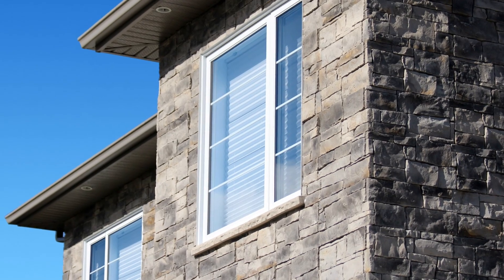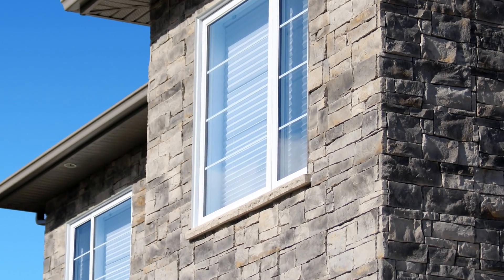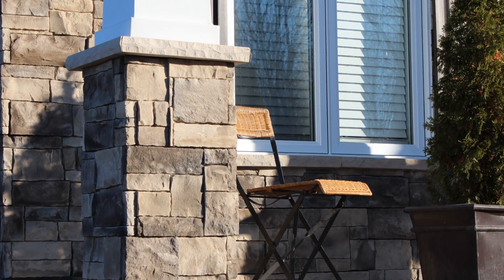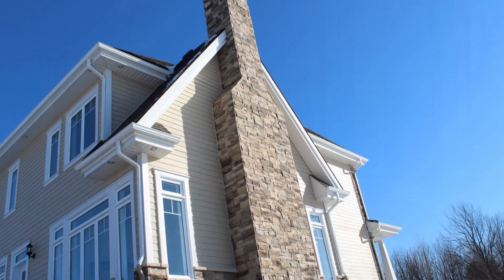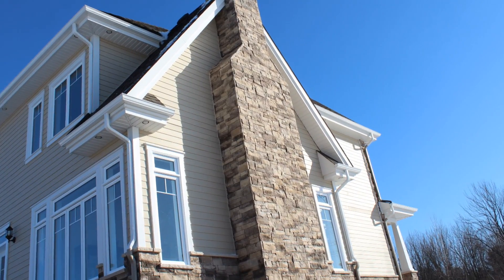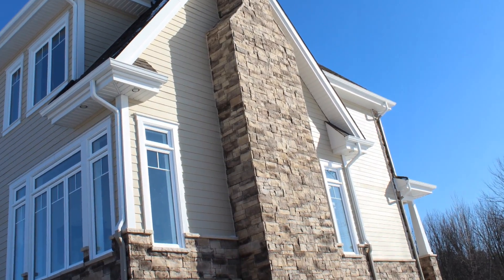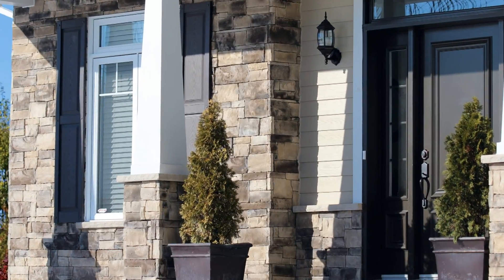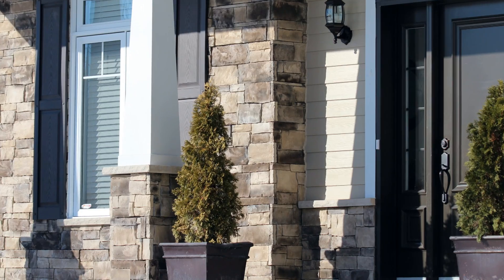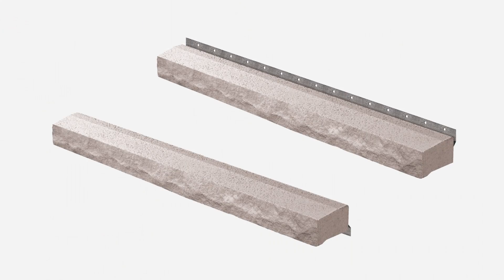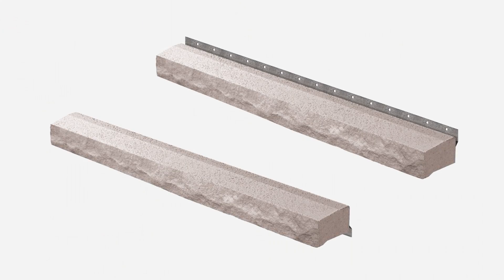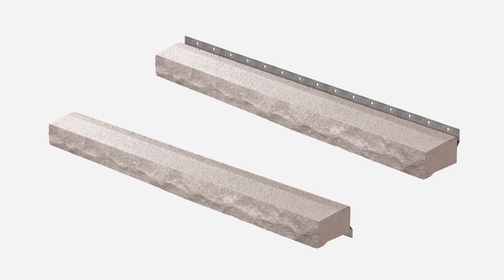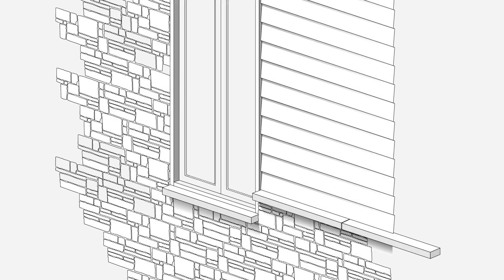Window and transition sill caps play an important role in preventing any possible infiltration by water in a new or renovated wall. Beyondstone sill caps are designed for easy installation and provide watertight protection required by exterior walls.